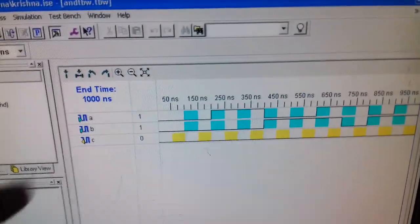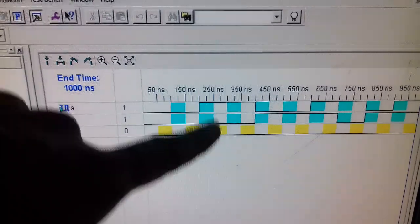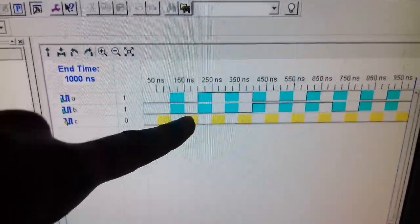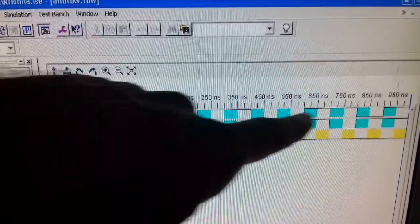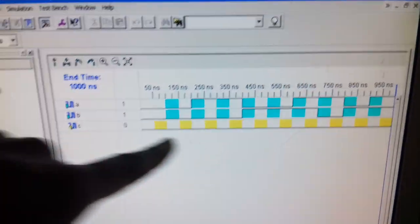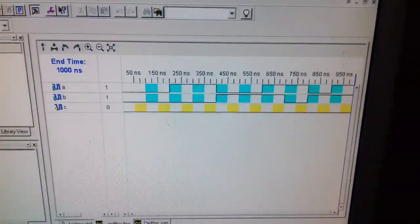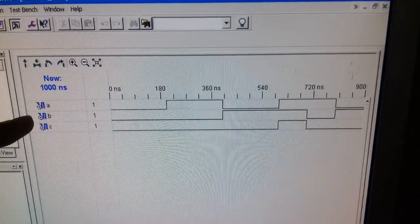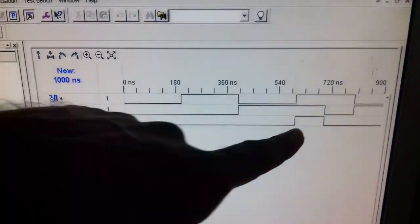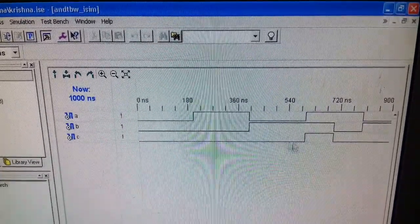Once the program is completed, you proceed to signal declaration. A window appears where A is input, B is input, and C is output. You can define A as high and B as low, or different combinations. When you execute the program, you can see in the output that whenever A is high and B is high, only then the output C is high; otherwise the output is low.